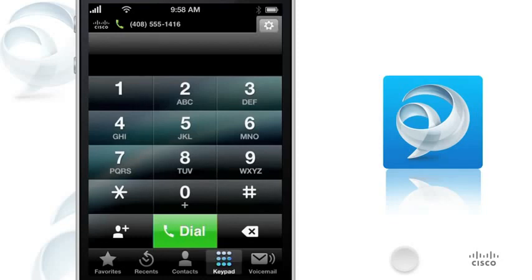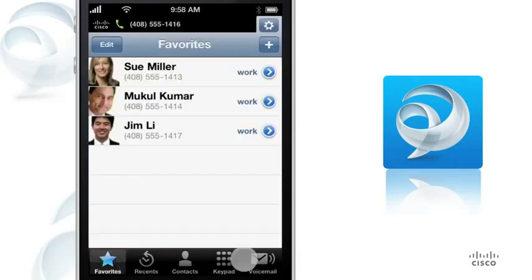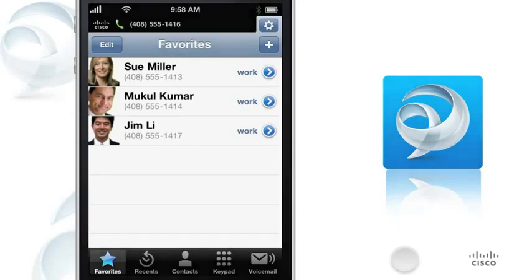Cisco Jabber runs in the background, so you can manage work calls even while you are using other applications. Let's take a closer look at some of these features.